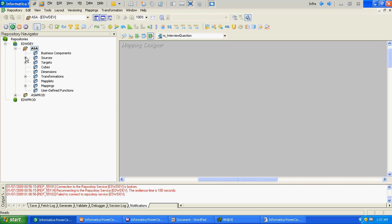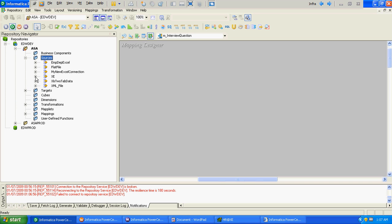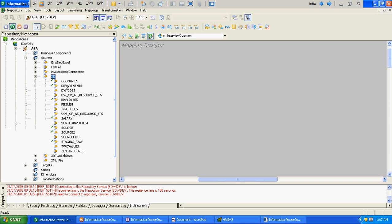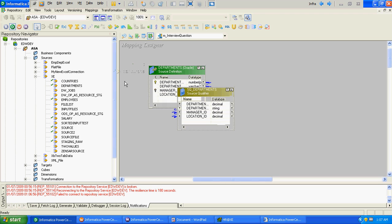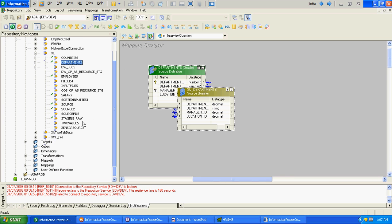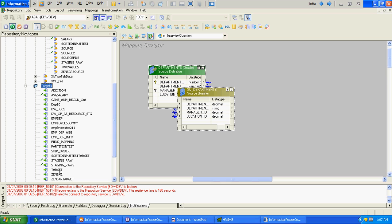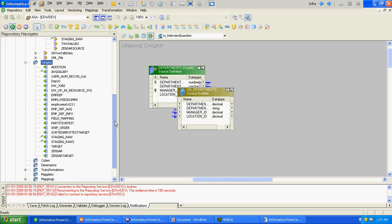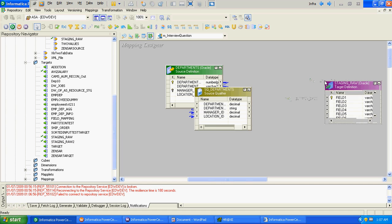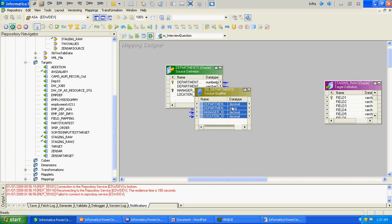We will keep our source as the department table, and as always our target will be the staging table. It will be a simple mapping — we will not keep any transformation in between.